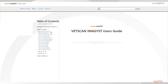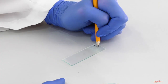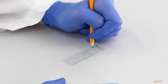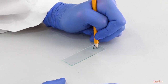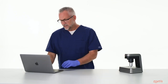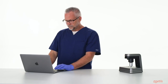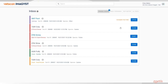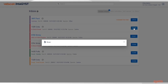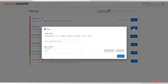Include a meaningful label or handwritten text on the slide. Now log in to VetScan Imagist and select Scan for the correct sample.